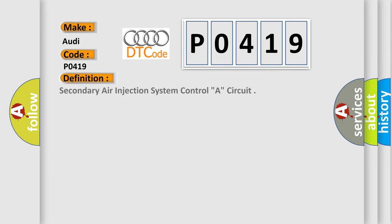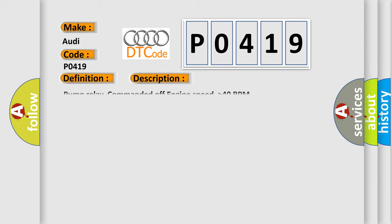The basic definition is: Secondary air injection system control A circuit.